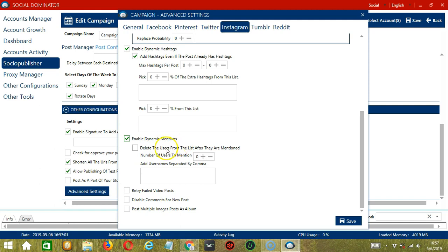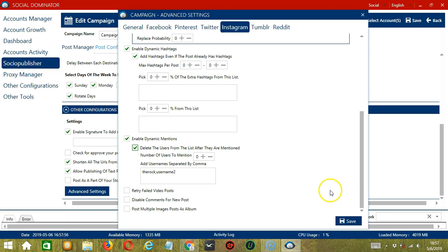Specify the max hashtags per post and pick a percentage of extra hashtags from a list you type in. The next option enables dynamic mentions — specify the number of users to mention and type the usernames separated by commas, for example: the_rock, username_two. You also have the option to delete users from this list after they are mentioned. If you have videos that failed to upload, check this box to retry. You can also disable comments on your new post, or post multiple images as an album instead of separate posts.